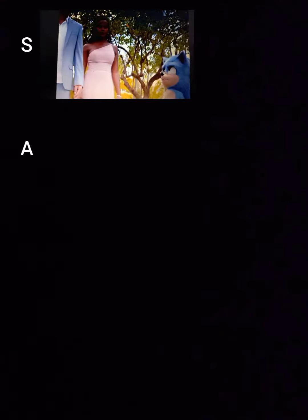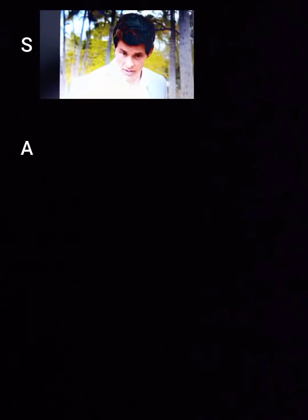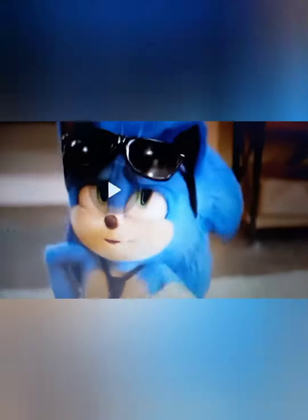Right, that one was really good. I really liked how it was focused on Tails. We've not seen much of him in the trailers, so yeah, I'm going to put that in S tier.